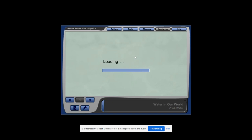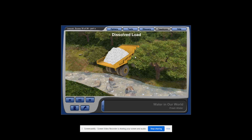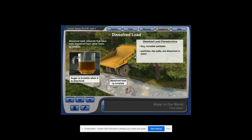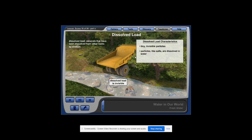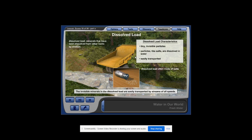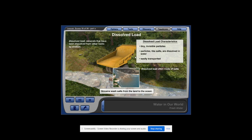Did you know that streams carry materials that you can't even see? The dissolved load is minerals that have been dissolved from rocks by erosion. Just like the sugar that you mix into your iced tea, the dissolved load is invisible. This is different from the suspended load, which you can see because it is not dissolved in the water. The minerals that make up the dissolved load are so small that, like the suspended load, both fast and slow moving streams can transport them easily. The minerals in the dissolved load are often salts — some are even the same type of salt that you sprinkle on your food. Streams wash salts from land into the ocean, which is part of the reason ocean water is so salty.